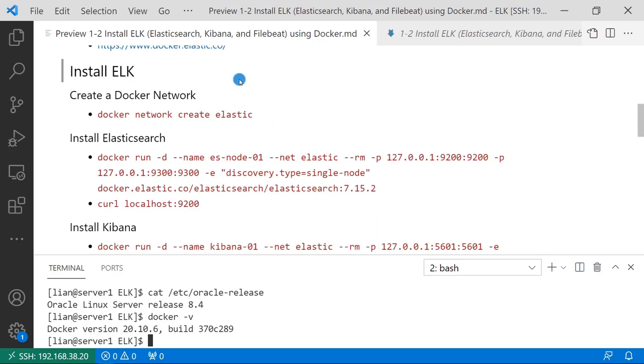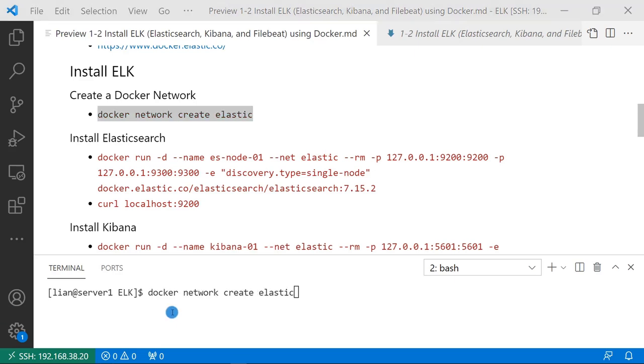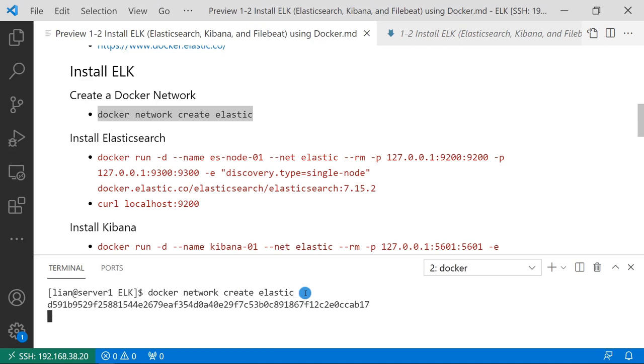The link has ELK Docker image details. Just go to install ELK stack. First step, create a Docker bridge network. Because default Docker network isolates containers. Isolated containers mean containers cannot talk to each other. Command is docker network create plus network name elastic. Network created.